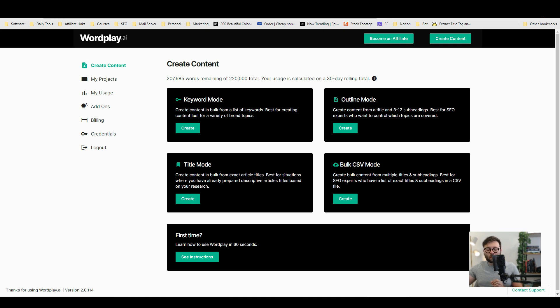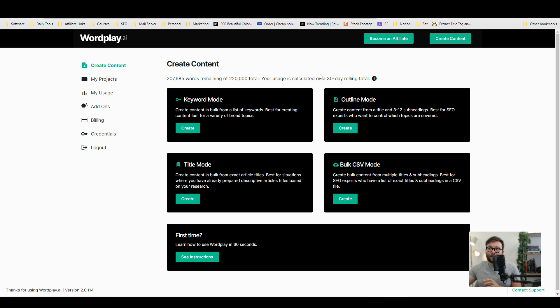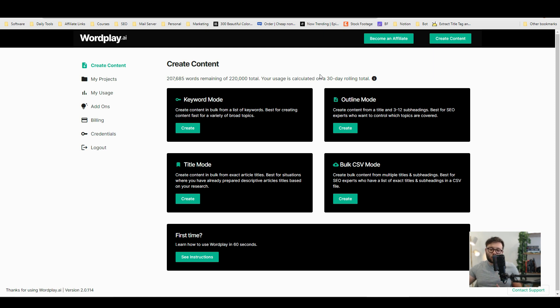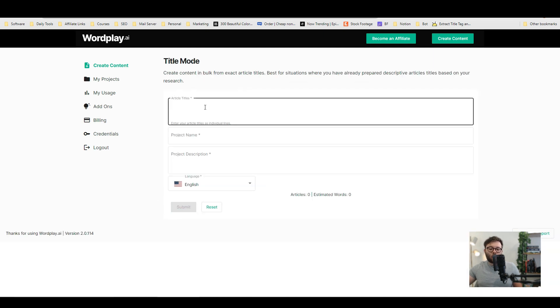Now one important thing when it comes to creating content with AI is 80% of the heavy lifting of the writing should be done by the software and 20% should be done by you where you proofread it, you factually check it and you just make sure it all flows well. Now what we're going to do is create content based on a title so we're going to head over to create and this is where we start adding titles.